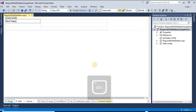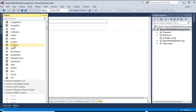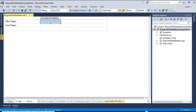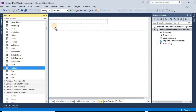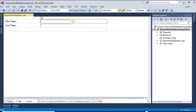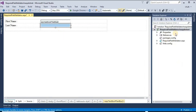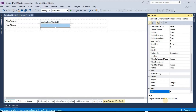Just type 'First Name' and 'Last Name' as labels. Take one textbox for first name and another textbox for last name. The ID of the first textbox is 'txt_fname' and the ID of the second textbox is 'txt_lname'.